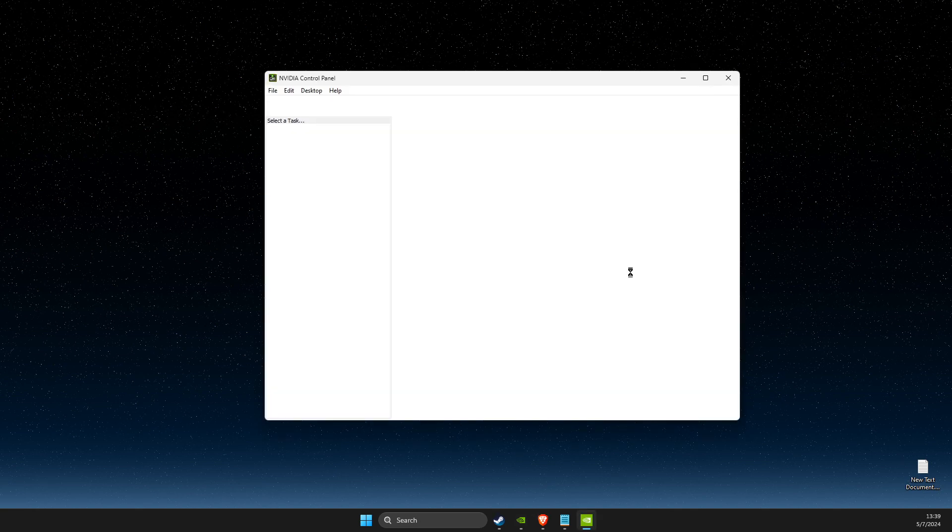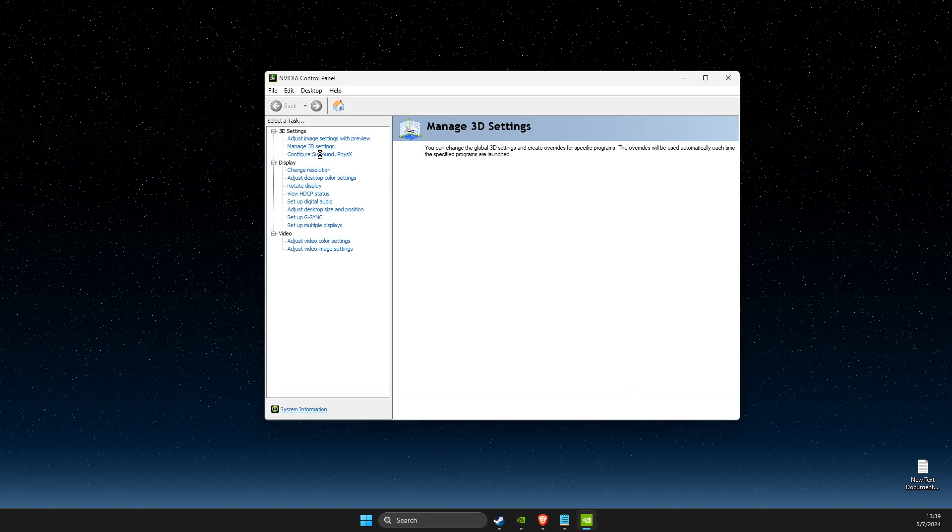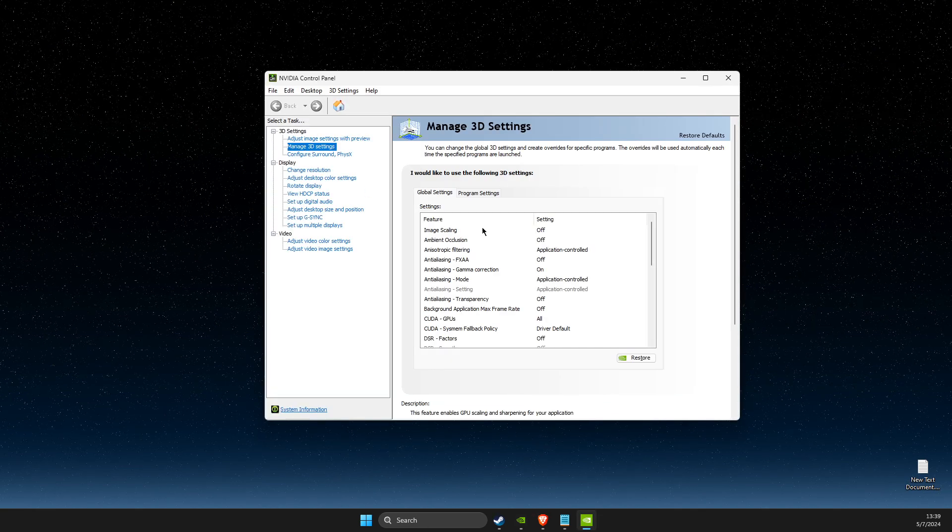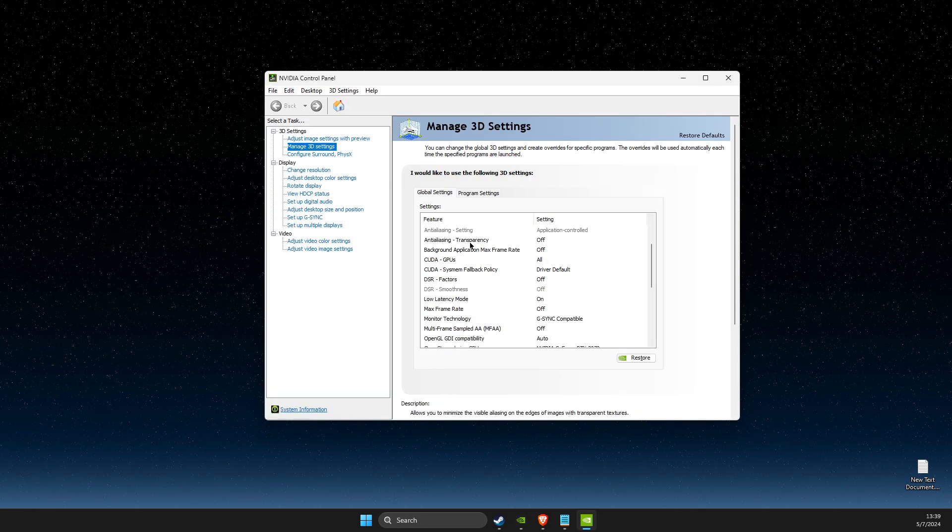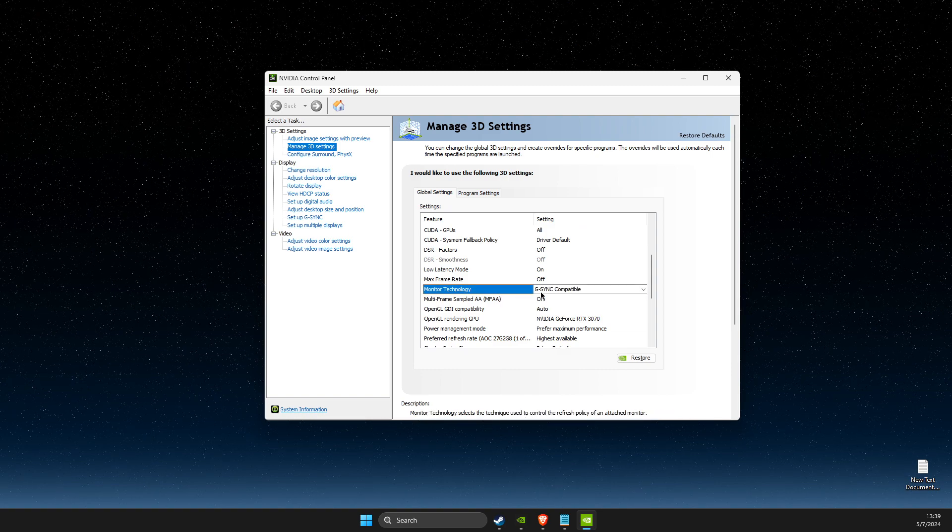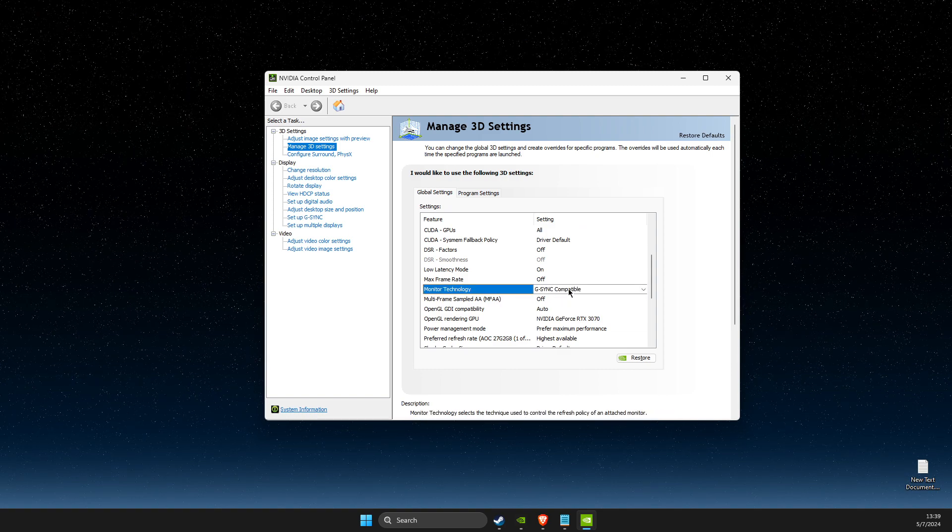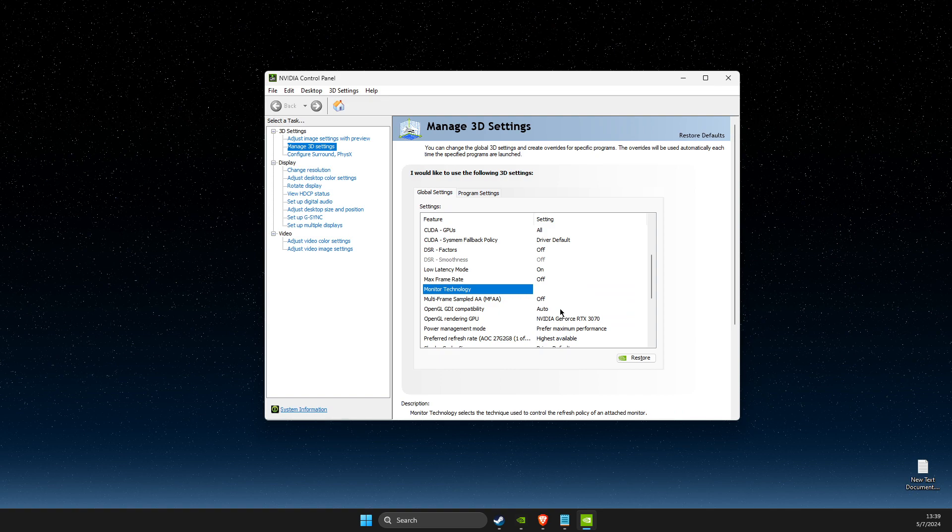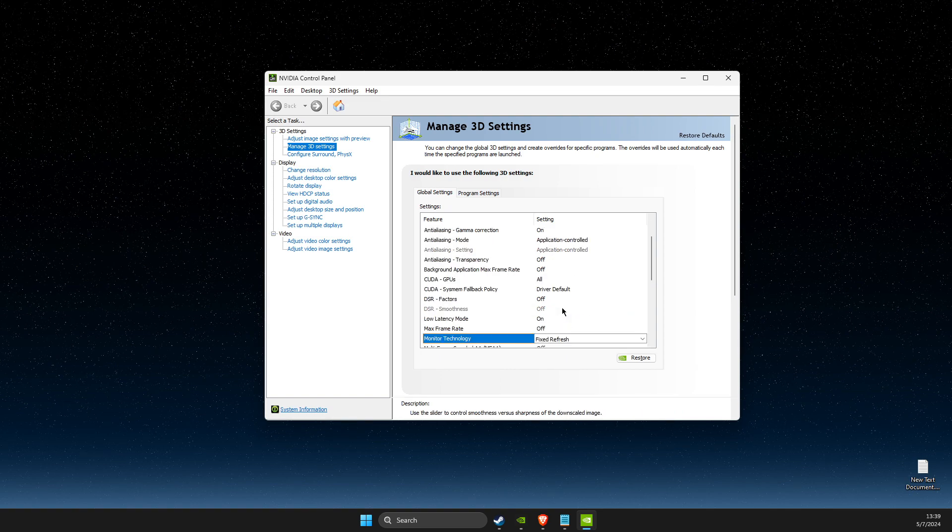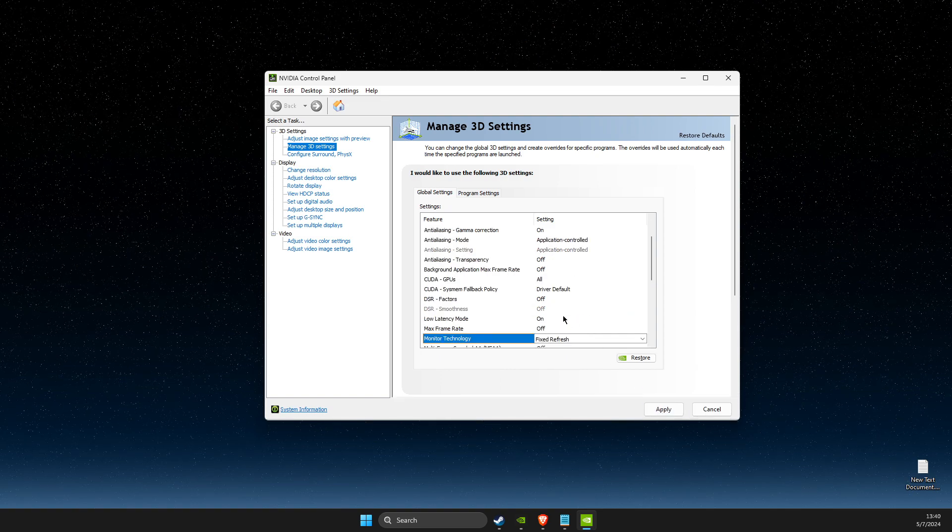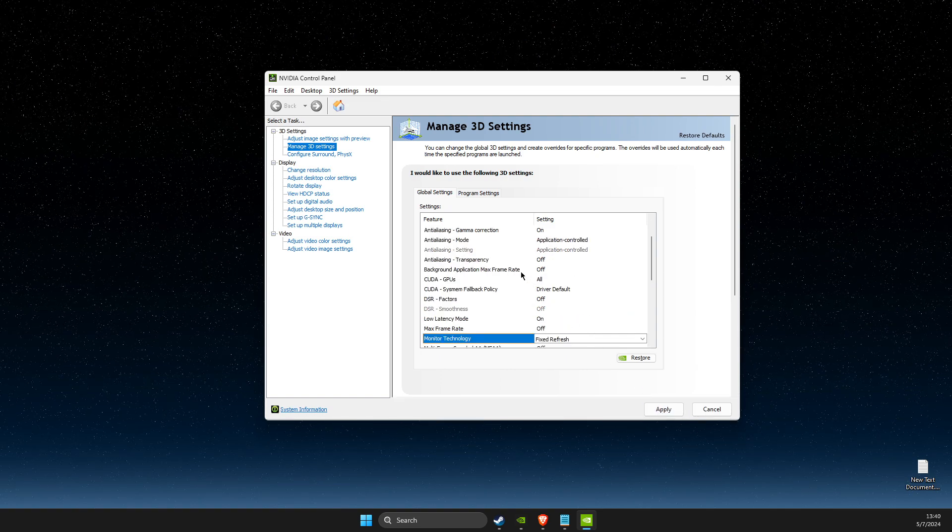Then what you need to do here next is go to Manage 3D Settings and then scroll down until you see Monitor Technology. If G-Sync compatible is selected, select Fixed Refresh and apply the settings and look if the problem persists or not.